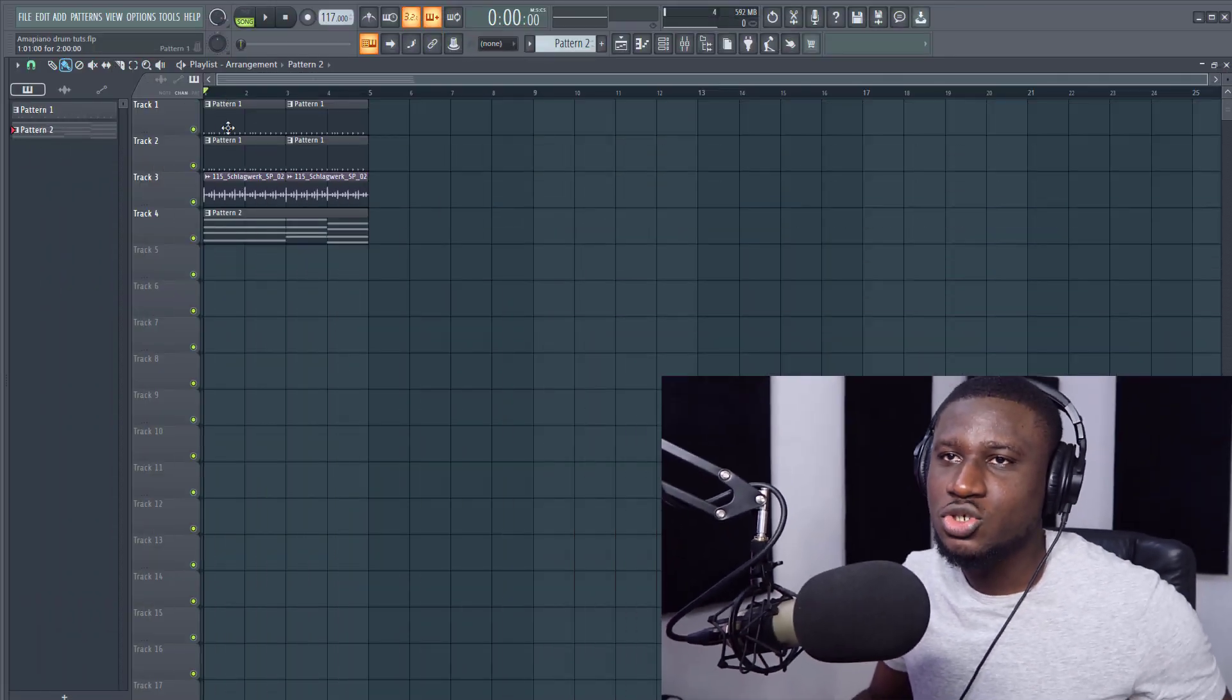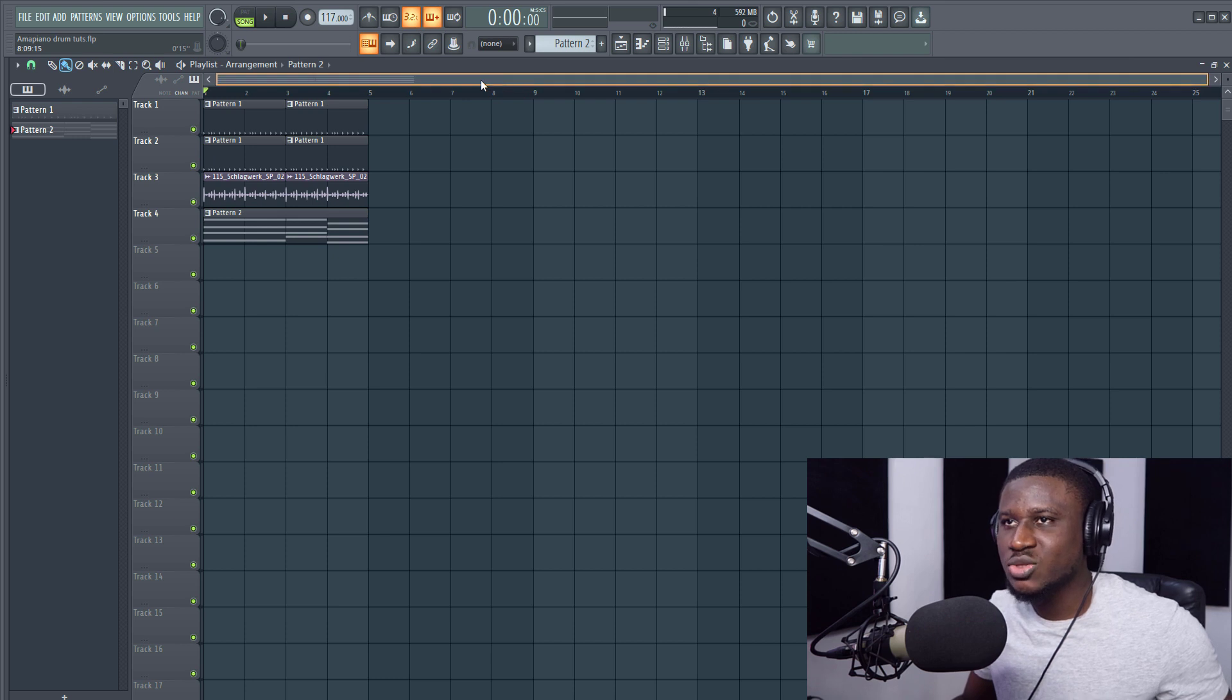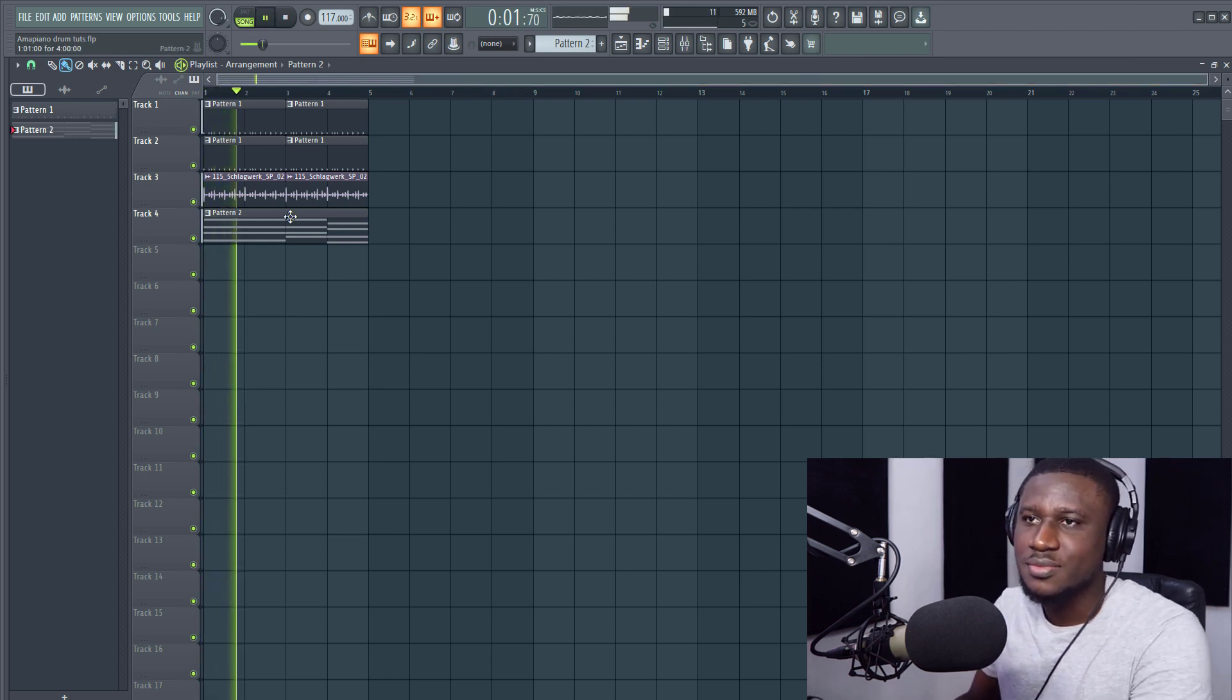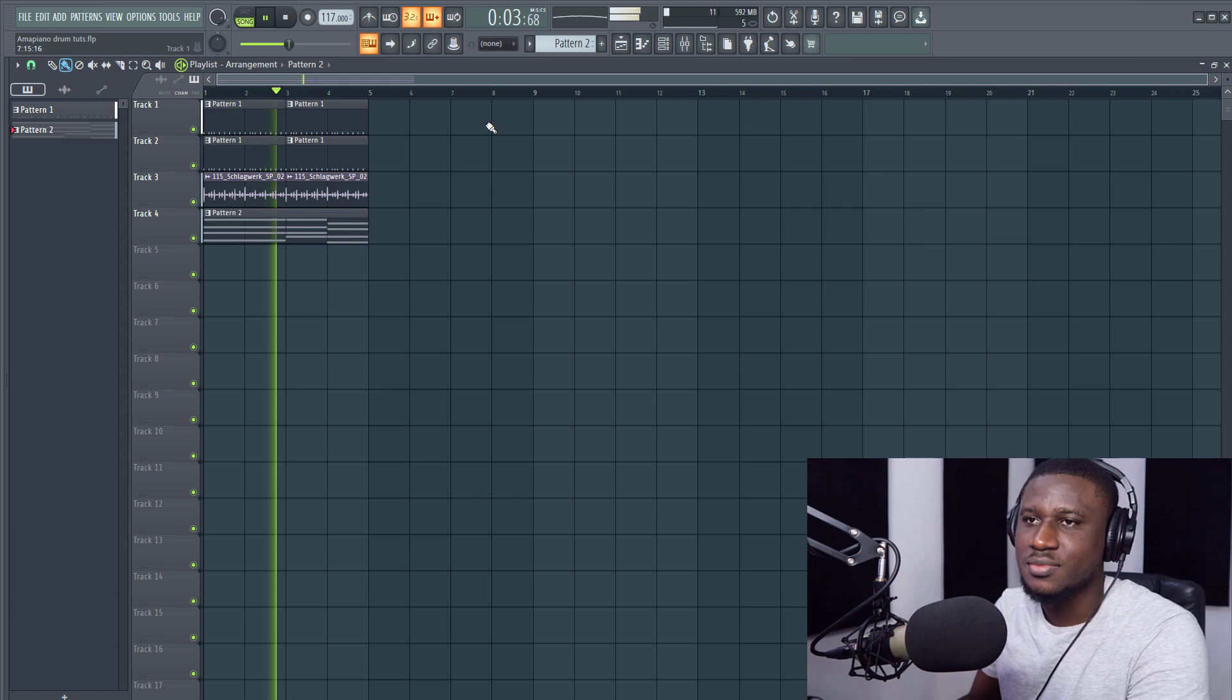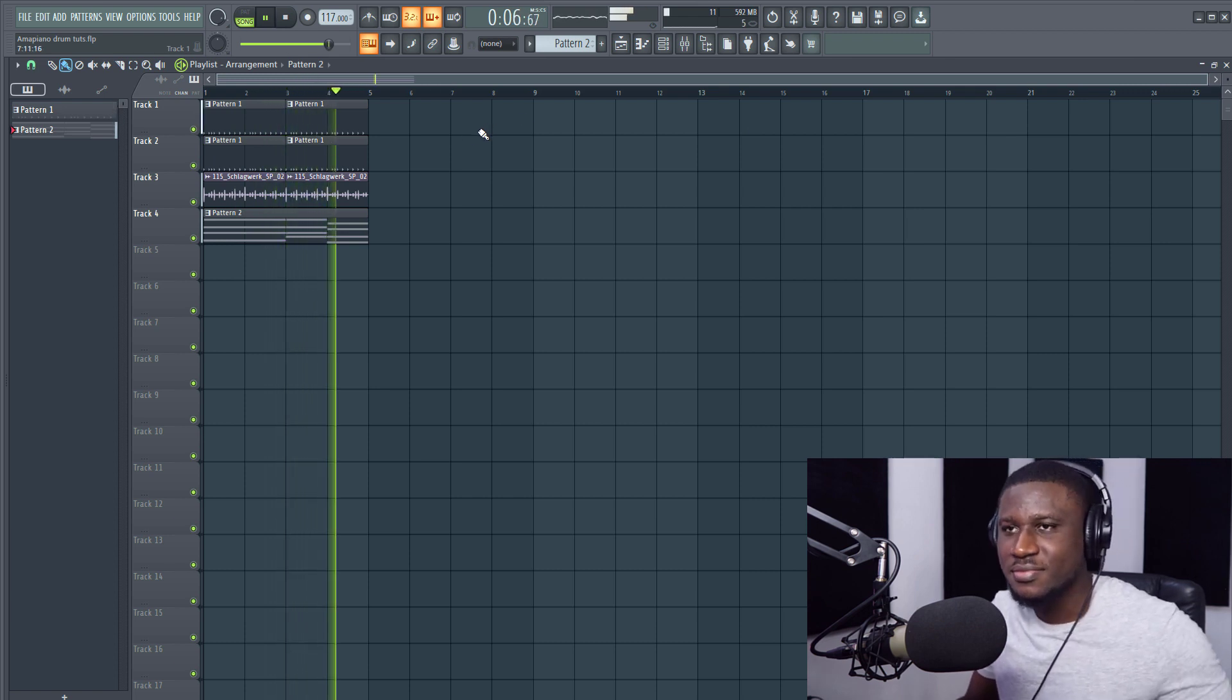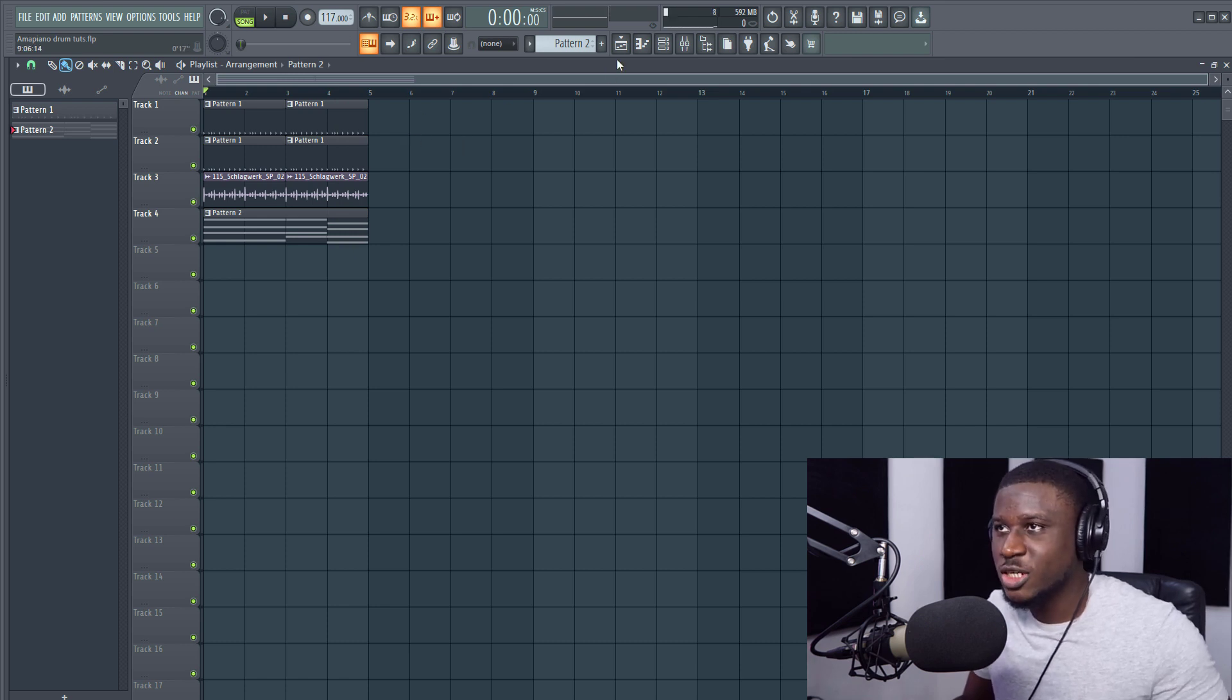Alright so we have our drums and our shaker loop and a simple chord progression. Let's listen to it and see how it sounds. Now that sounds really good. It's still really simple. Nothing much has been done to the beat.